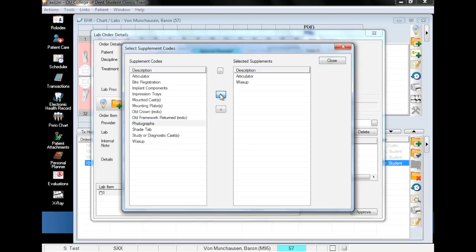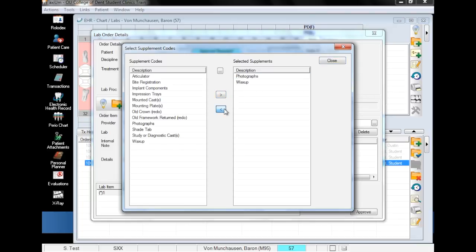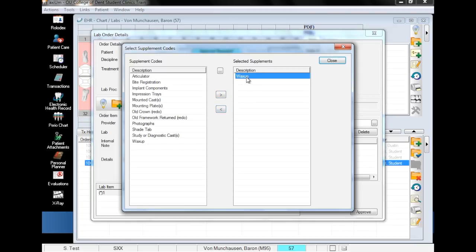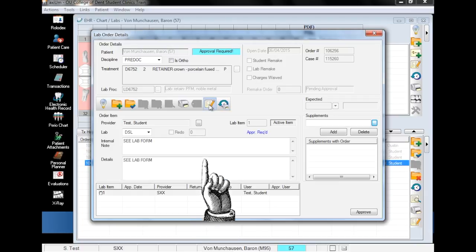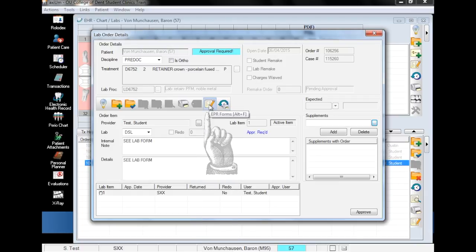To remove an entry from the selected supplements box, it's the same process in reverse: click the supplement you want to remove, and then the chevron pointing towards the box on the left. Now you can fill out the lab order by clicking on the paper and pencil and choosing OK.